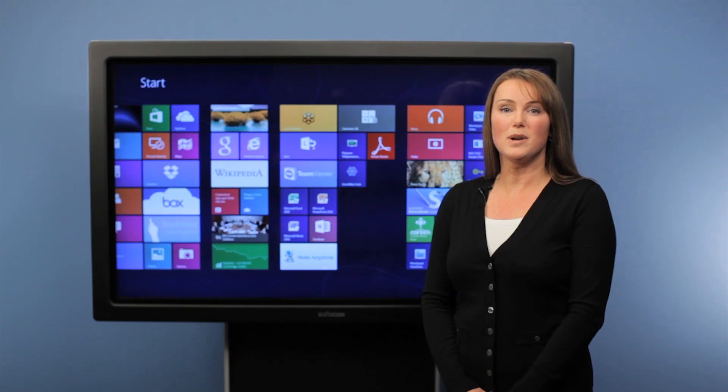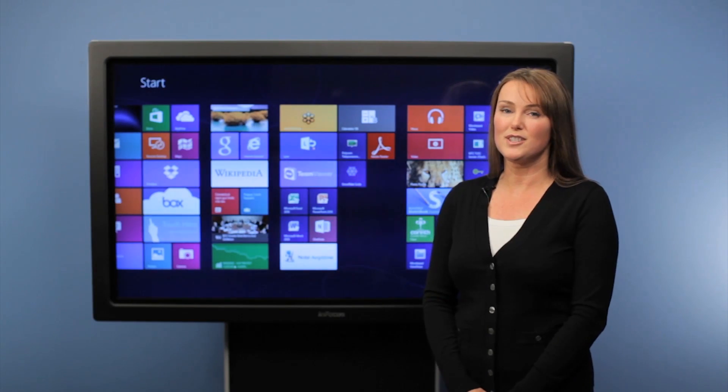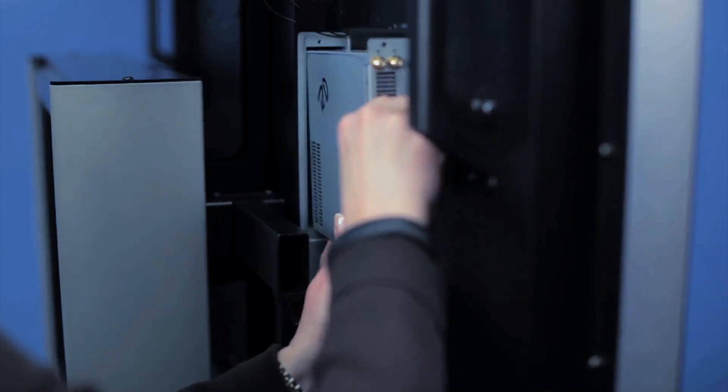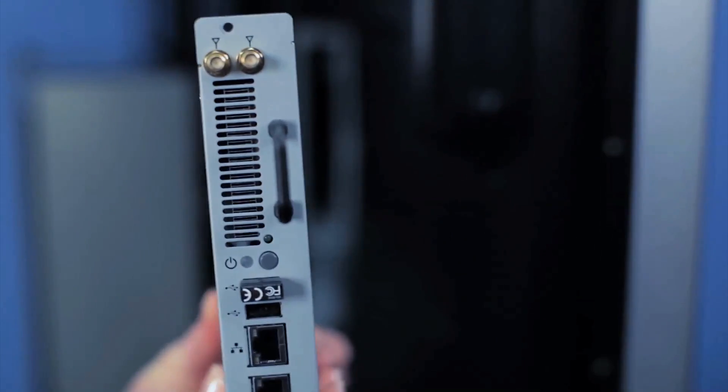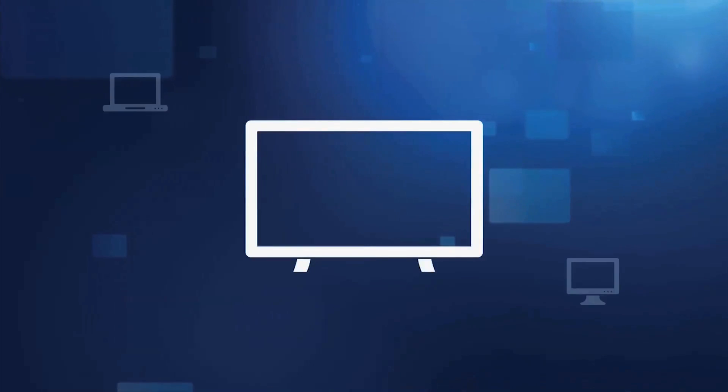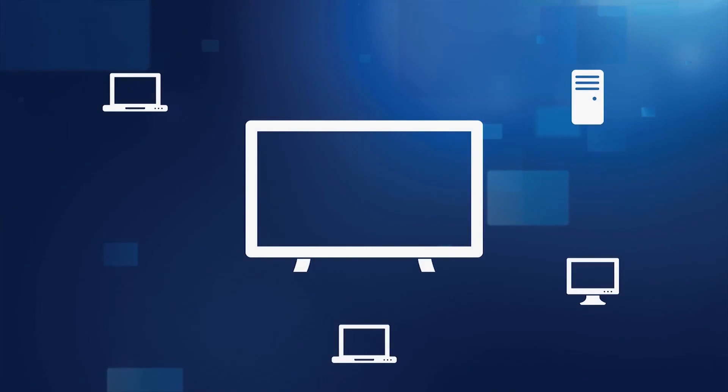If you're an IT manager, you'll love it too. With a removable PC for service and upgrades, managing Big Touch is easy. Like other PCs on your network, Big Touch will work with your current management tools.